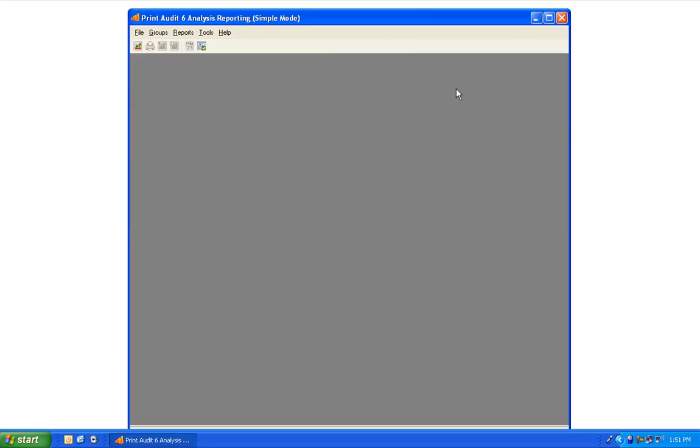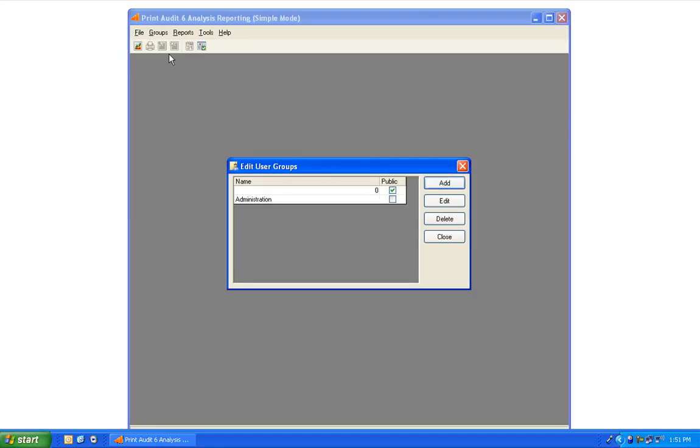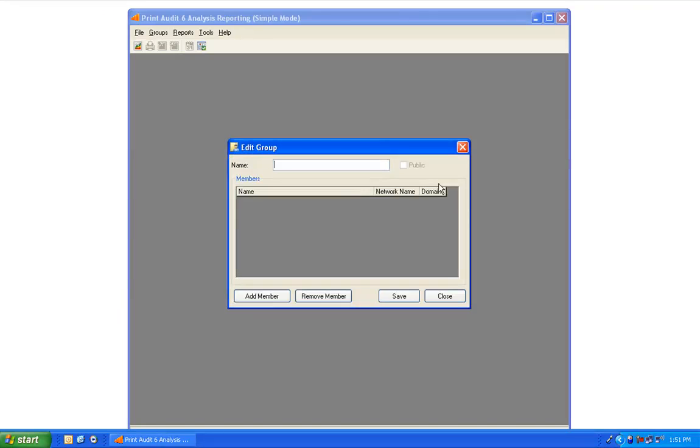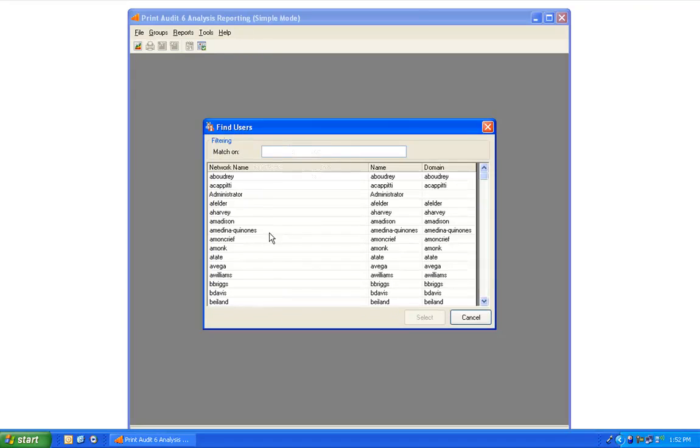So to add, edit, or delete user reporting groups, first go to the Groups menu and select Edit User Groups. To add a new user group, click the Add button, give your group a name, and begin to add members to your group.